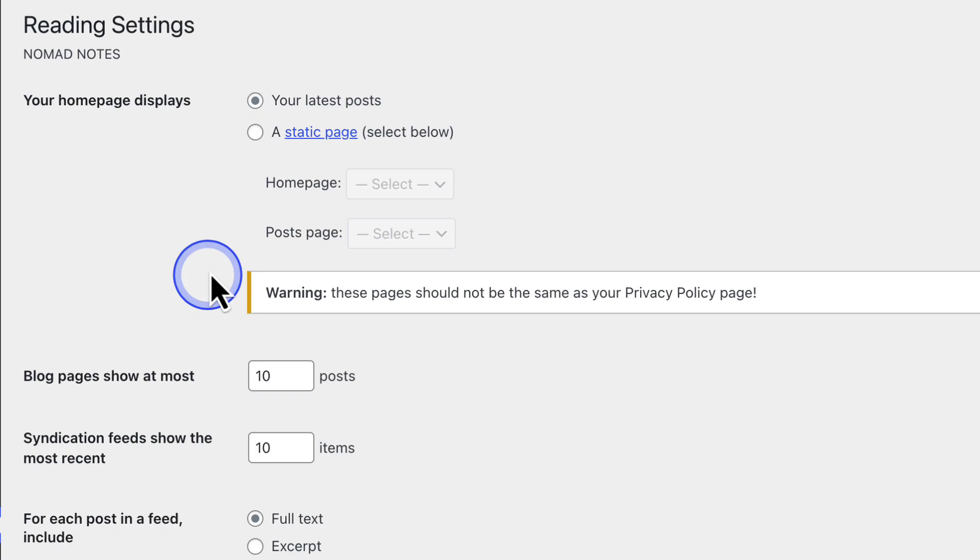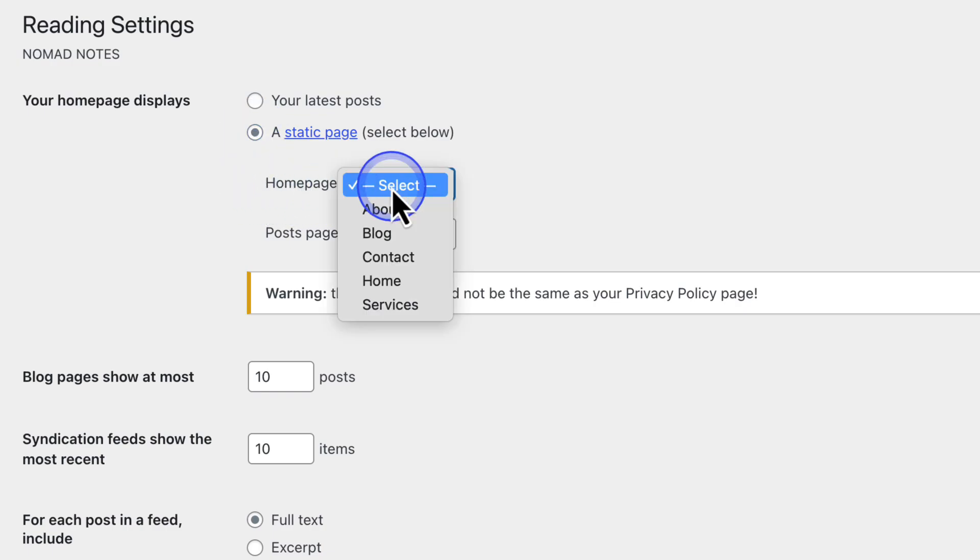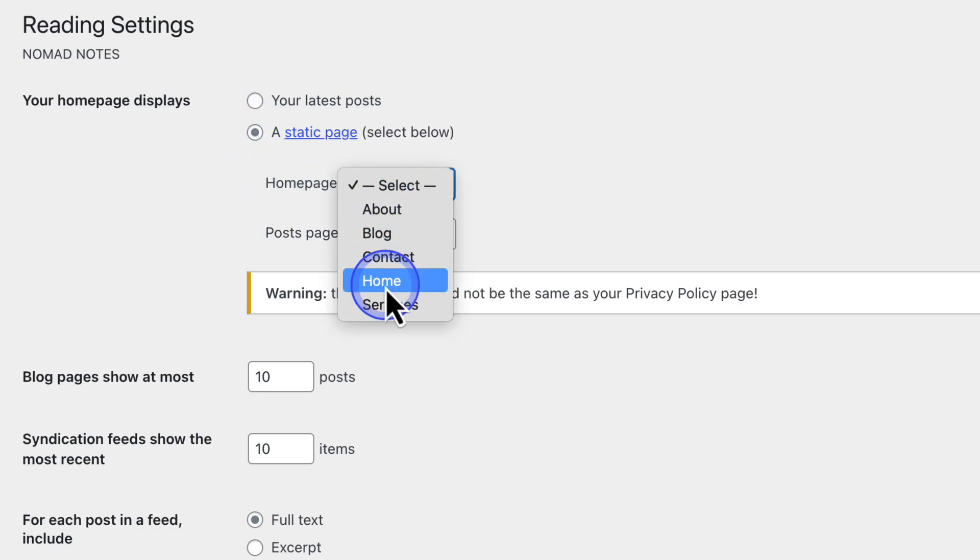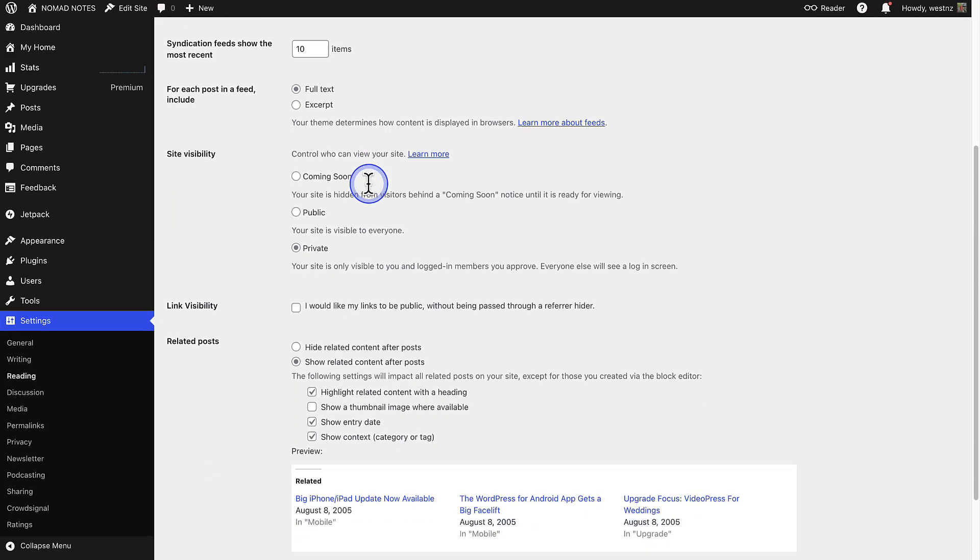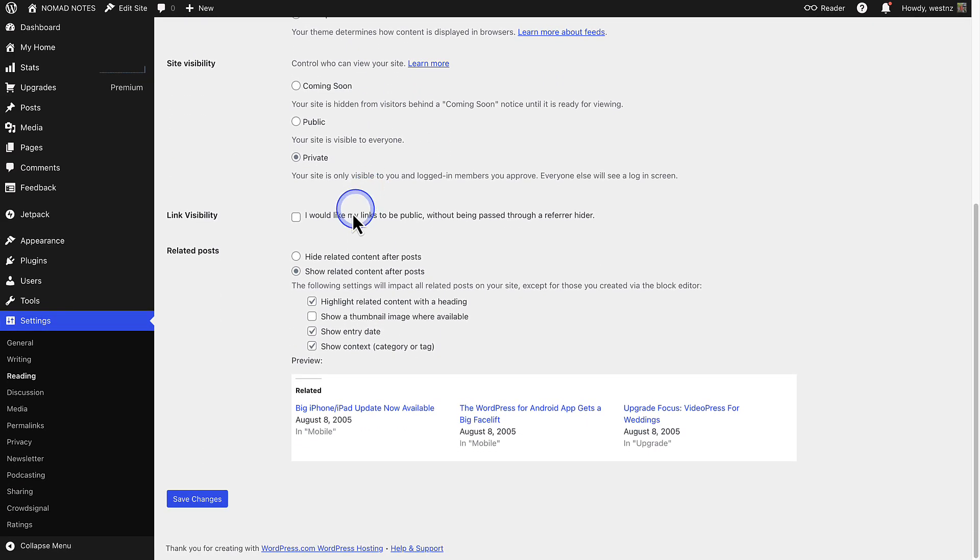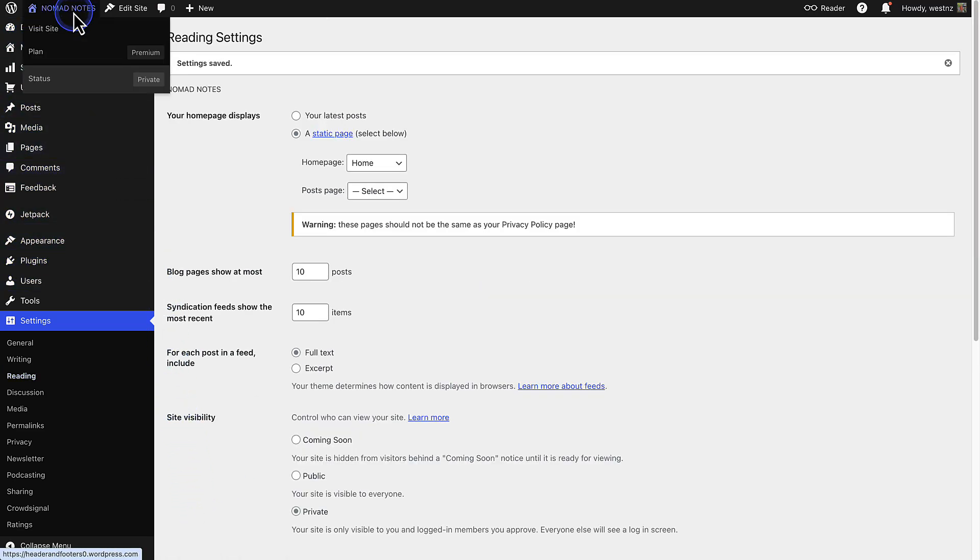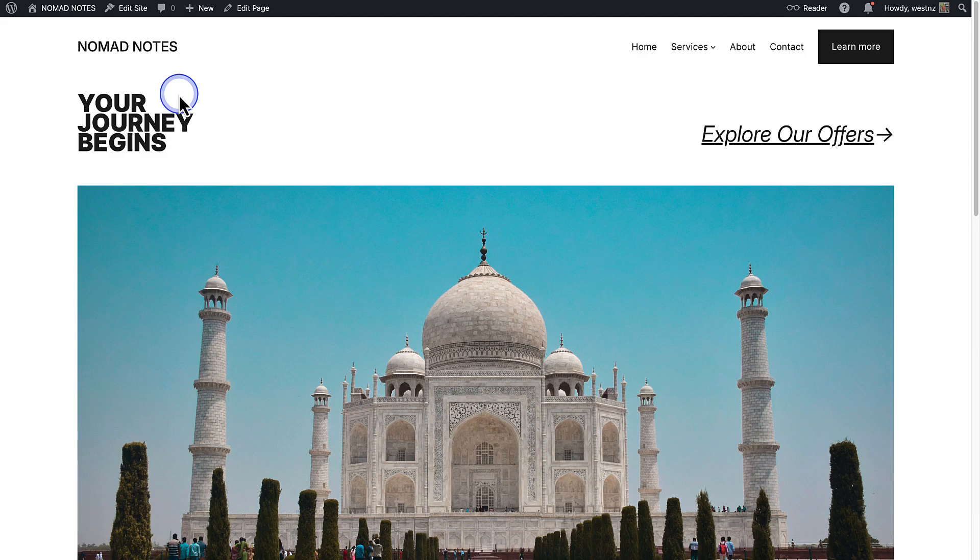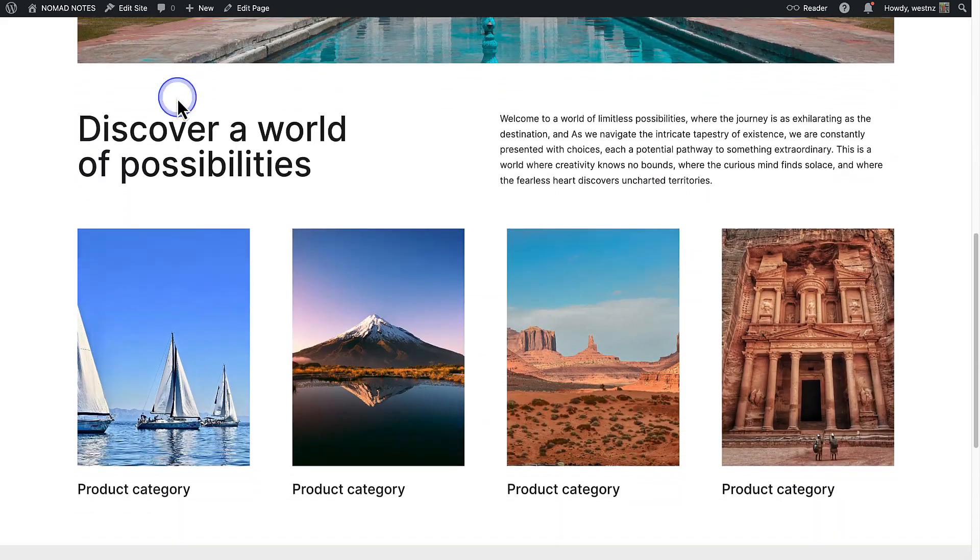But if you want to assign a specific page as your homepage, select a static page. A static homepage is a fixed, unchanging front page of a website, unlike a blog-style homepage that shows a list of your latest posts. Then, next to Homepage, we can set Home as our new static homepage. Setting a static posts page is optional, so you can leave that empty if you wish to. Then remember to save your changes, bottom left. Then we can click on the title of the site at the top left, to view your site as a visitor, to confirm that the correct page has been assigned as your homepage.